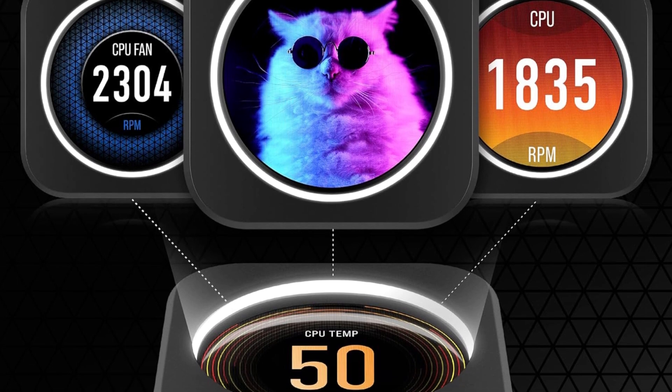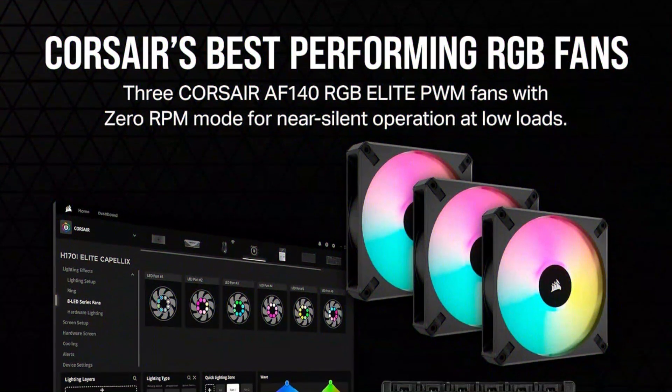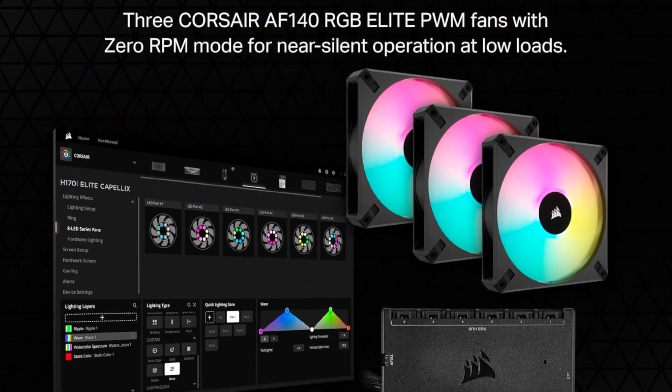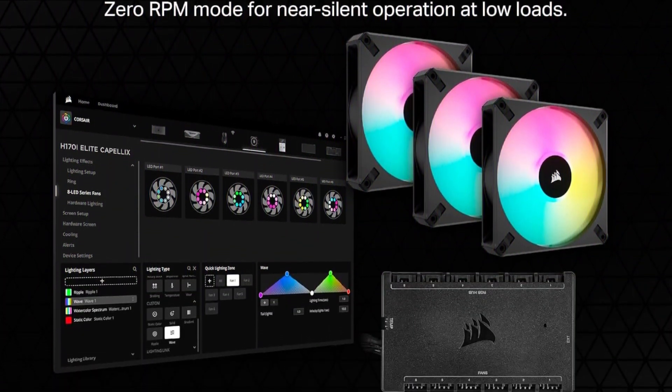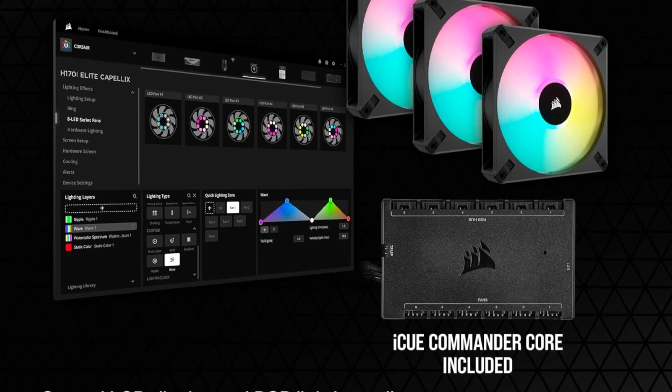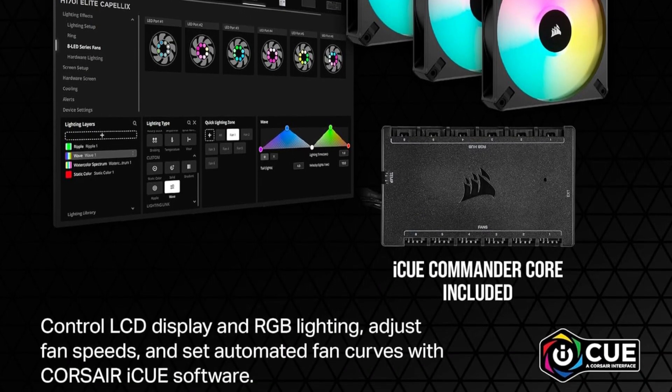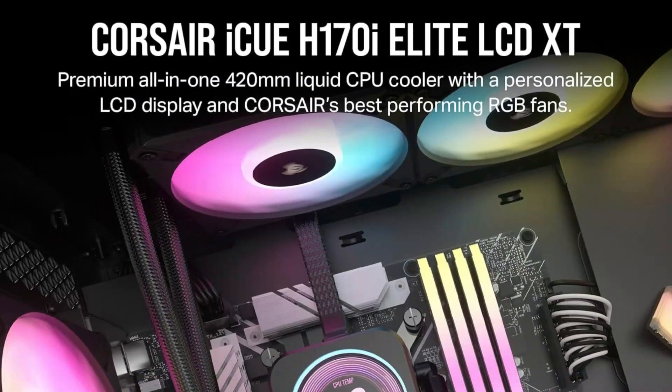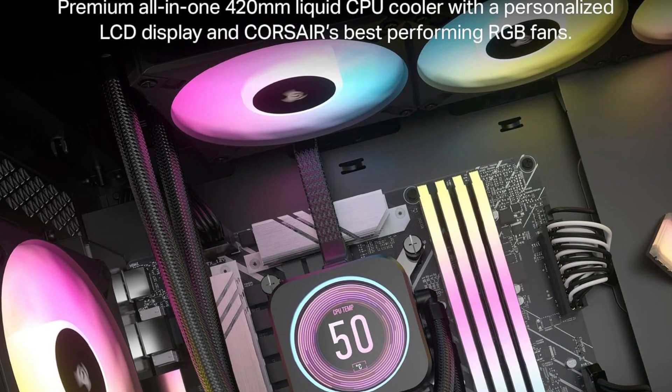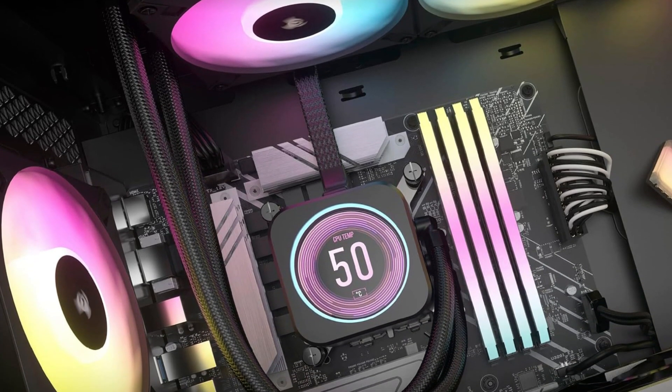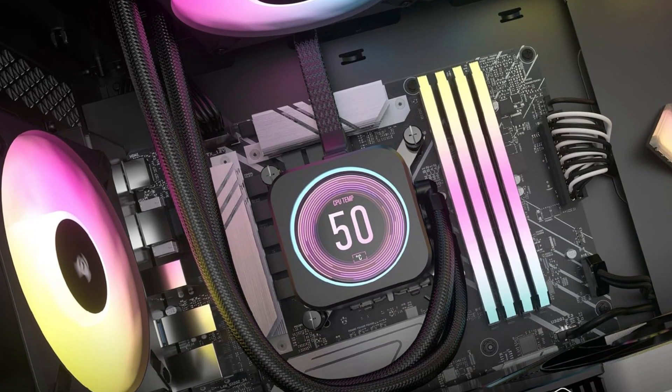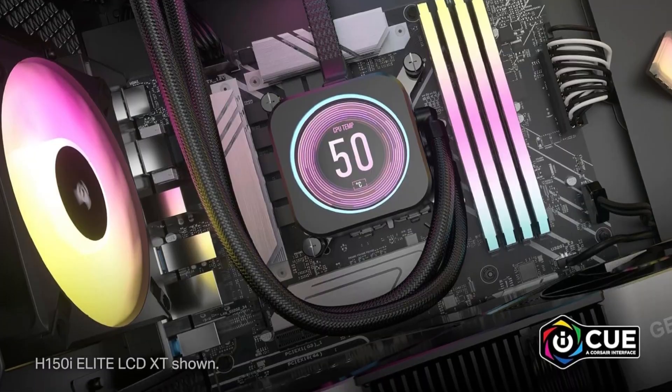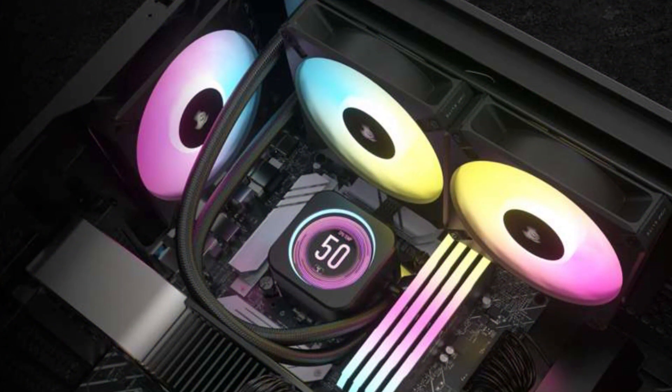The ICUE software allows for complete control over fan speeds, RGB lighting, and monitoring, providing a tailored experience for users. The fans are engineered with anti-vortex vanes, ensuring that airflow is directed efficiently to cool critical components. The build quality is excellent, using durable materials to ensure long-lasting reliability.